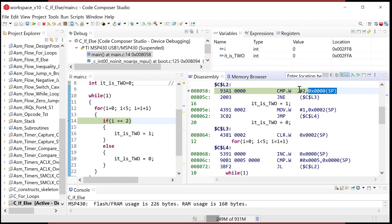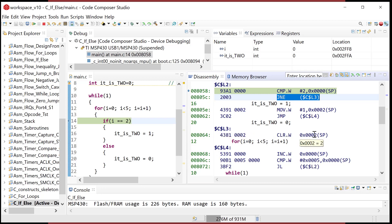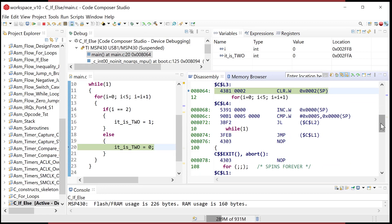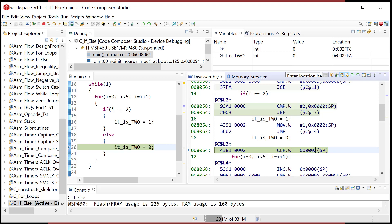It uses index addressing with the stack pointer to point to where the value of I is in the stack, and it compares it to the value two. If that's true, the result will be zero — remember, compare subtracts the source from the destination. The compiler's logic says 'jump if not equal' to a label down below, which is the instruction that clears our flag. So in this first case it takes the jump, goes down, and clears the flag to zero — jumping over the code that would have set the flag to one.